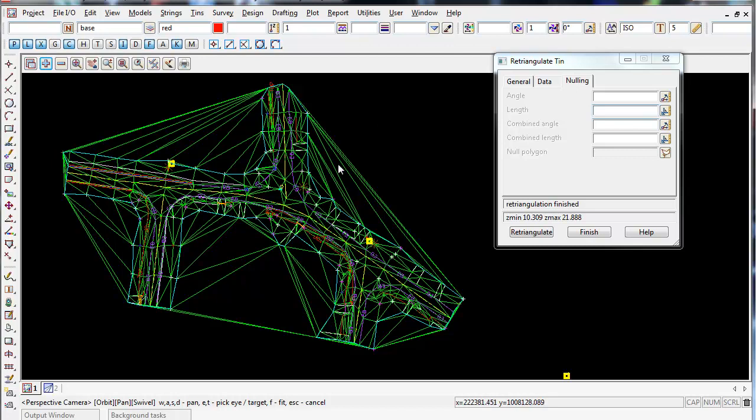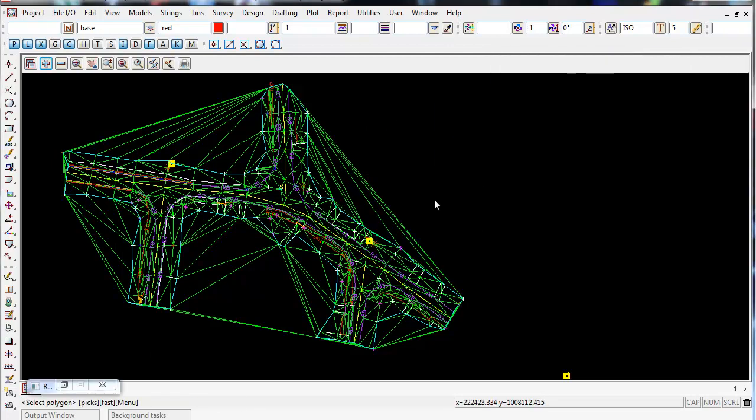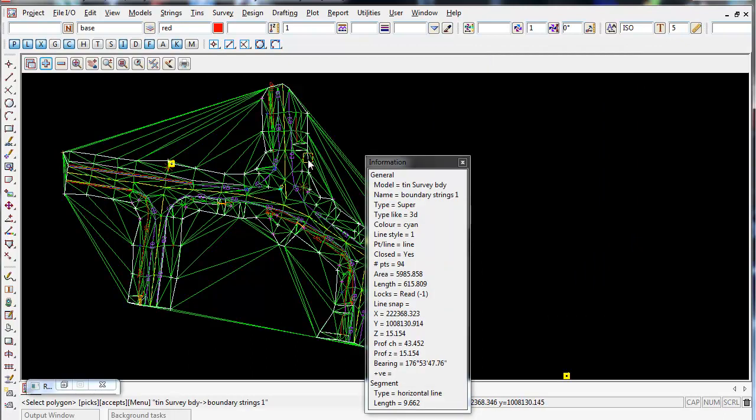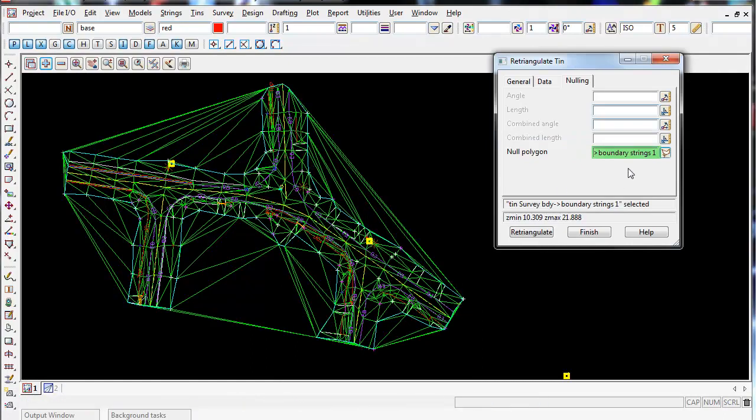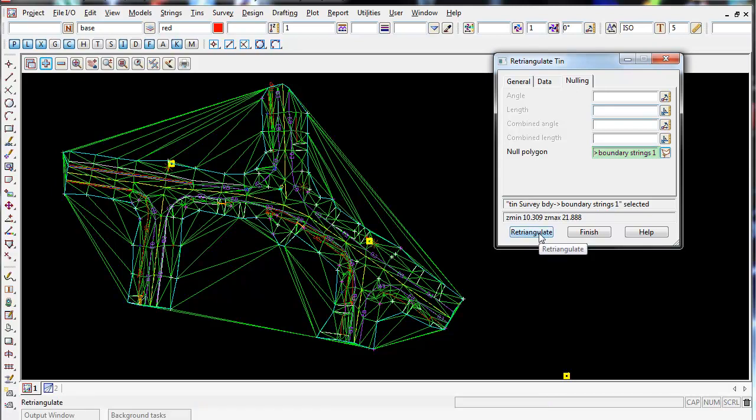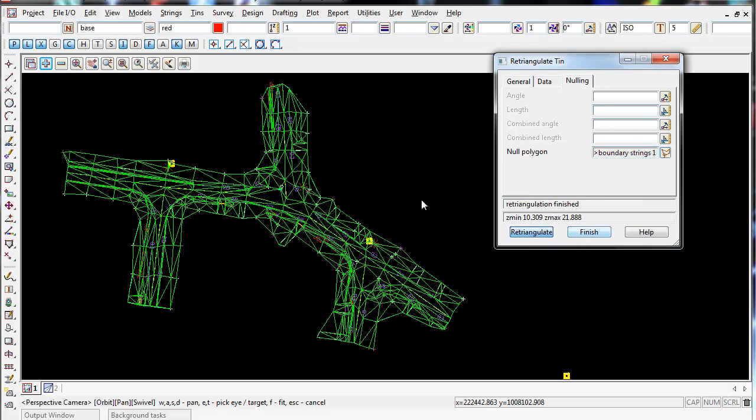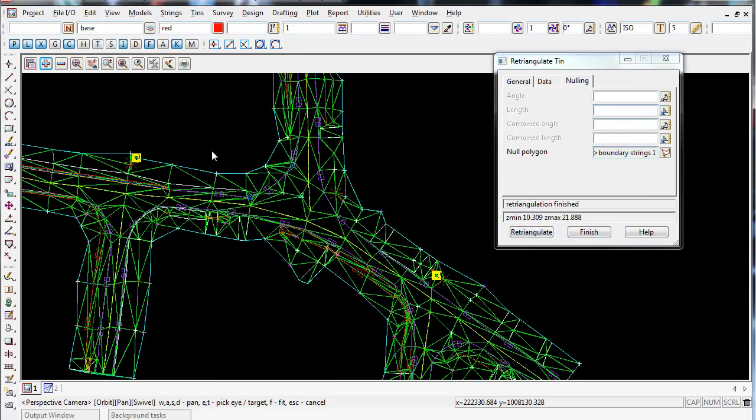This is why creating a boundary TIN is really handy. Now I can go to the null polygon, click on that icon, click my boundary TIN that we just created, and accept. This uses that boundary string as a null polygon, so any triangles outside this boundary string will be deleted. If I go retriangulate, there we go, they're gone. This is why creating a boundary for every TIN you do is very handy, and I recommend it.